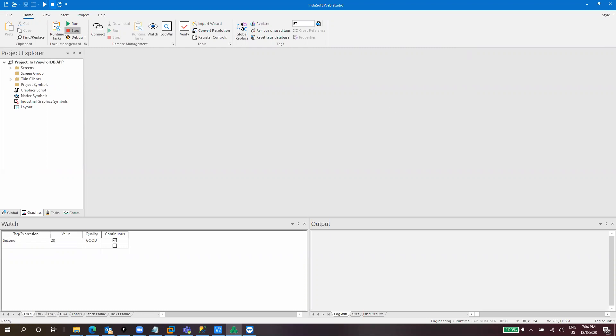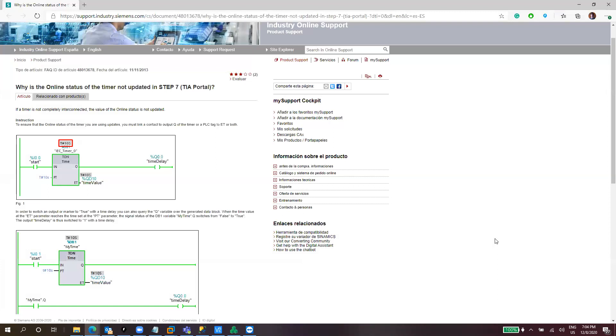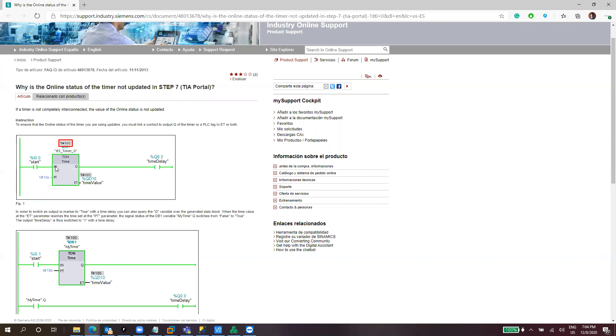So first let's take a look to a temporized timer, temporized on timer, TON timer. So this is from the Siemens support portal. Basically a timer, a TON timer has two inputs and two outputs. One is the enable input, the present time, the output when the present time is reached, and the elapsed time, two inputs, two outputs. So basically that's what we need on Windows Web Studio to make this work.